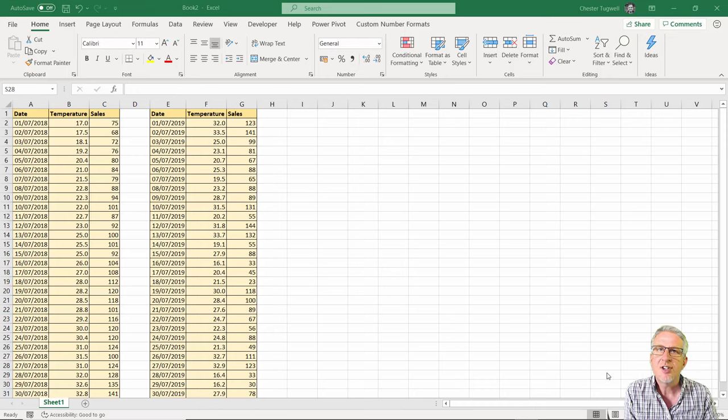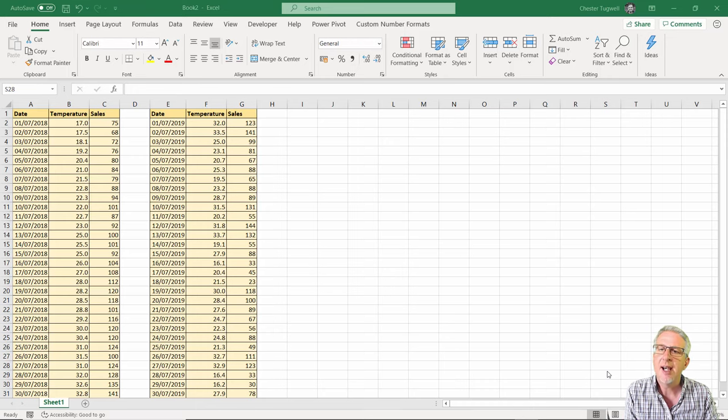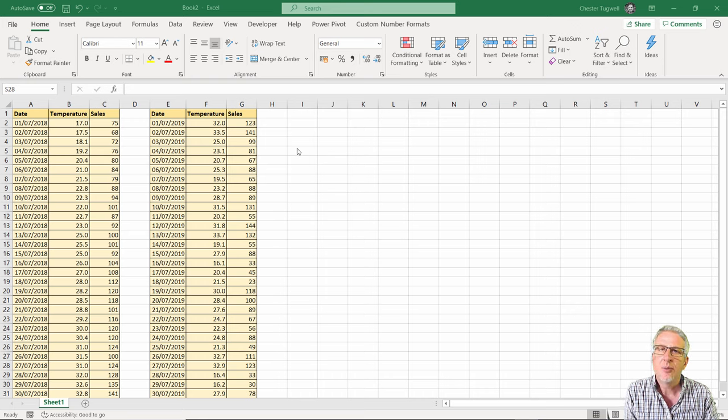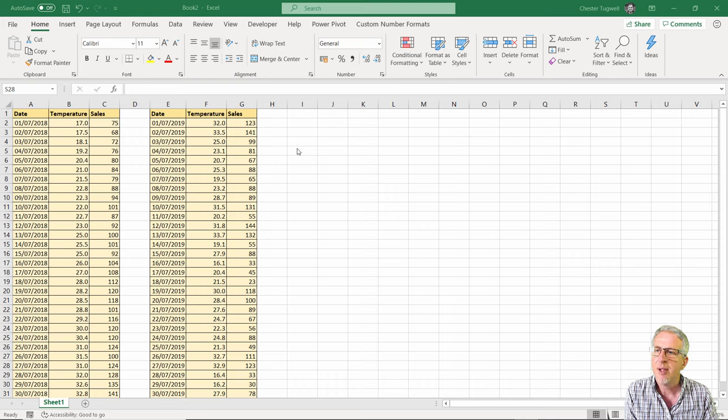Hi, it's Chester Tugwell at Blue Pecan Computer Training and in this video we're going to look at plotting scattergraphs with two sets of data.